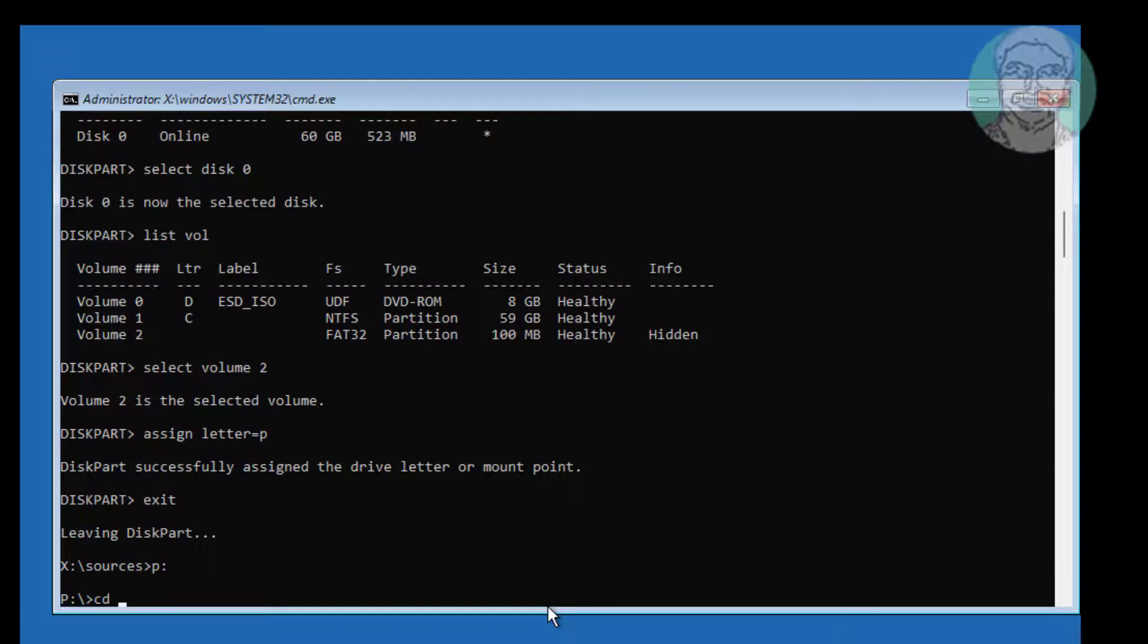Type cd backslash EFI backslash Microsoft backslash boot.